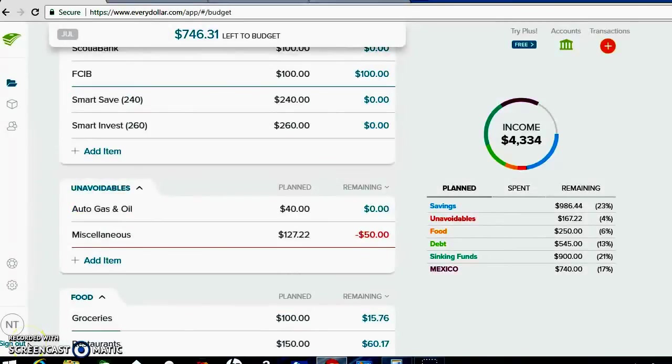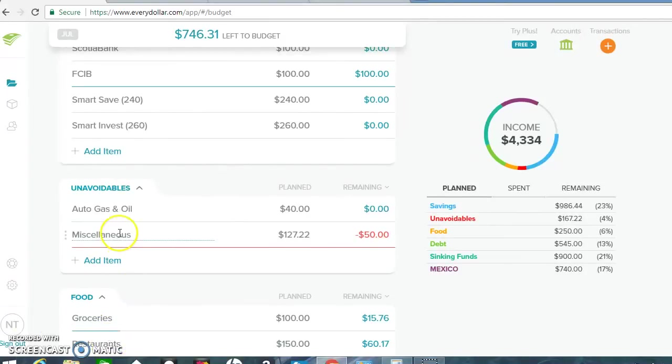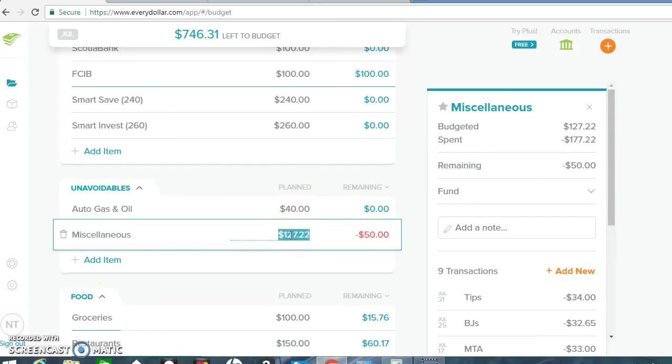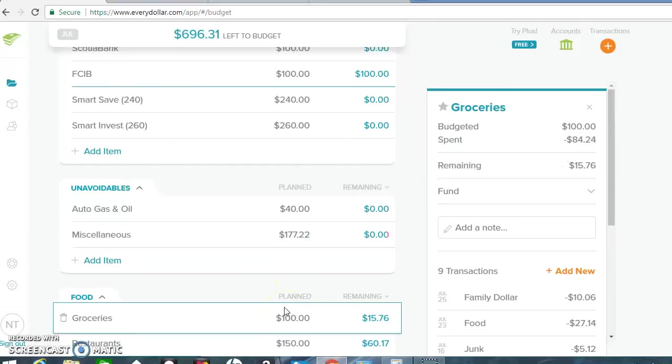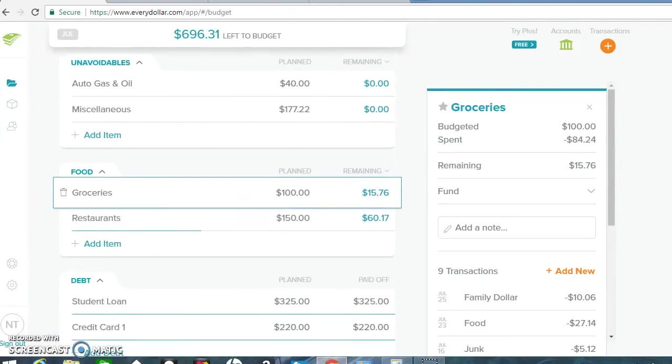Okay guys, sorry about that. So I think I was at groceries. I don't know how I jumped past miscellaneous. So let's just do miscellaneous. So that would be $50 extra. That'd be $177.22 I think. Let's leave it out. And now back to groceries. So what I'm going to do is just write down the remainder that I have and carry it over to August.